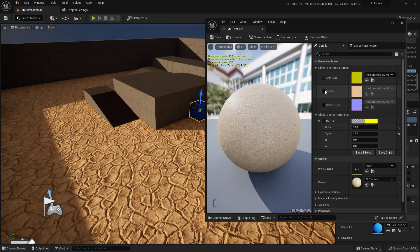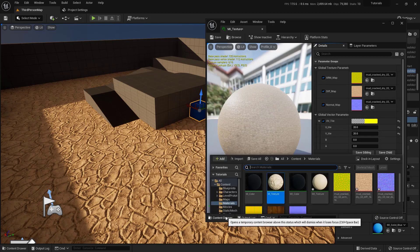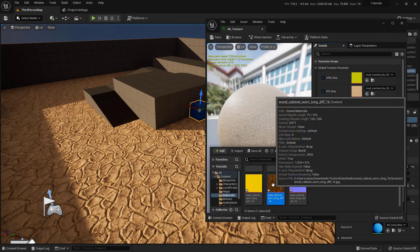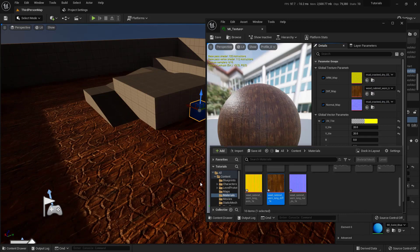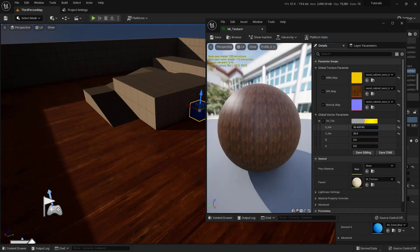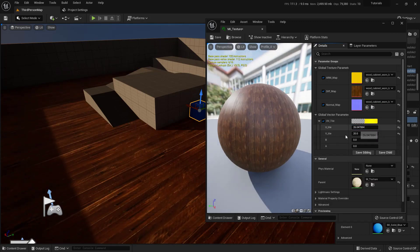We can also change the textures - I need to checkbox these before I can change them. If I bring up the content drawer and scroll down, we've got the cabinet wood textures. I can take that diffuse and drop it into the diffuse slot and it changes immediately. Now we also need to change the normal map and the ARM map. This gives us a way to actually change the materials and material attributes very, very quickly. If you have any other questions, comments, concerns, or confusion you need cleared up, go ahead and give me a comment down below and I'll get back to you as soon as I can.